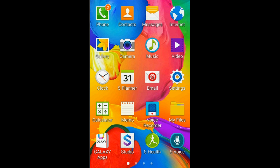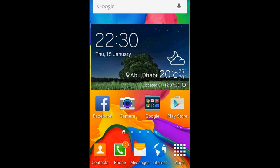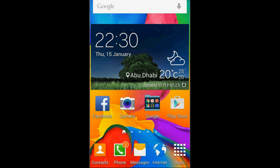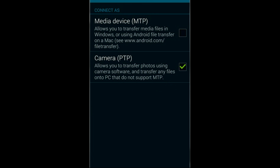Now you need to connect the device with the USB cable to your computer. Here I am going to connect this device to my computer through a USB cable. Now I have connected the device. By default, the USB connection is connected as a media device (MTP). For enabling debugging, you need to change it to P2P. In this device, it is already selected as P2P, so you have to select the camera P2P option. Now we have completed all the settings on our device.